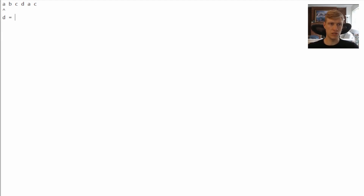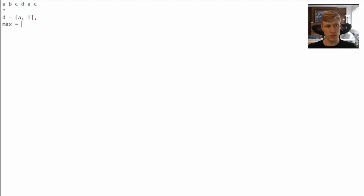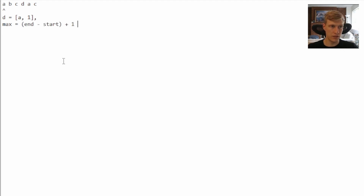The dictionary stores key-value pairs. We'll put the current letter that our end pointer is pointing to into the dictionary as the key, with a value of one. We start by putting 'a' in as one. Once we put the end pointer value into our dictionary, we calculate our max length: end pointer minus start pointer plus one, since indexes start from zero. So our current max is zero minus zero plus one, which equals one.